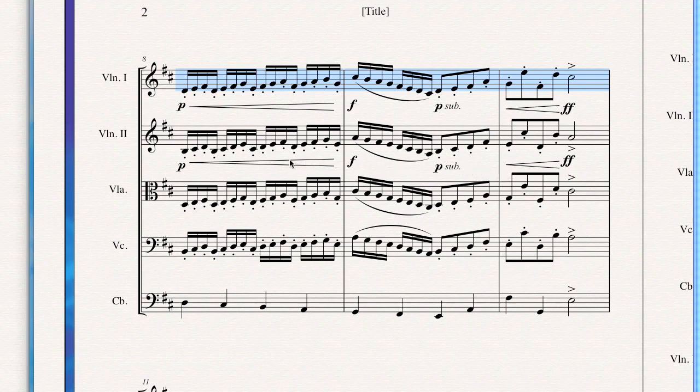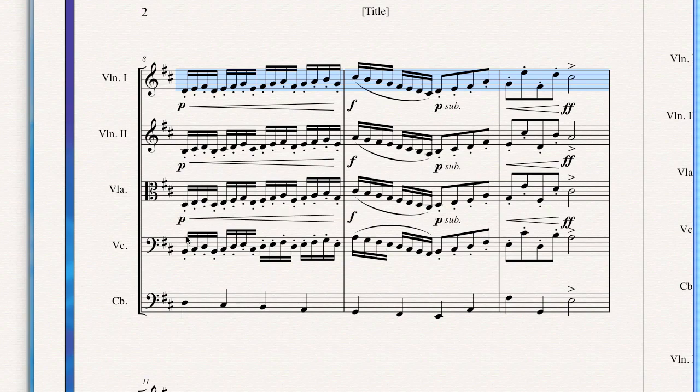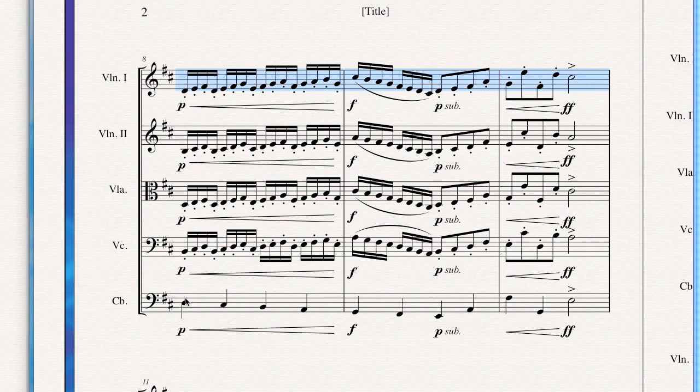From then on, Finale remembers your last settings. Those settings are sticky, as they're called. Then I can just Option Click. I don't have to use Shift, I don't have to bring up the filter again. I can just Option Click into the remaining staves, and in a very short amount of time I have copied all the dynamics into those staves.